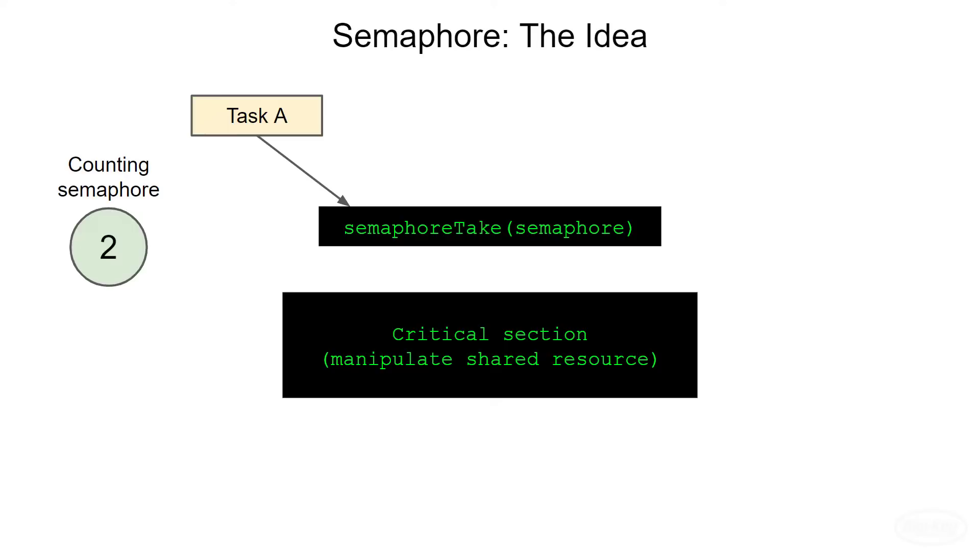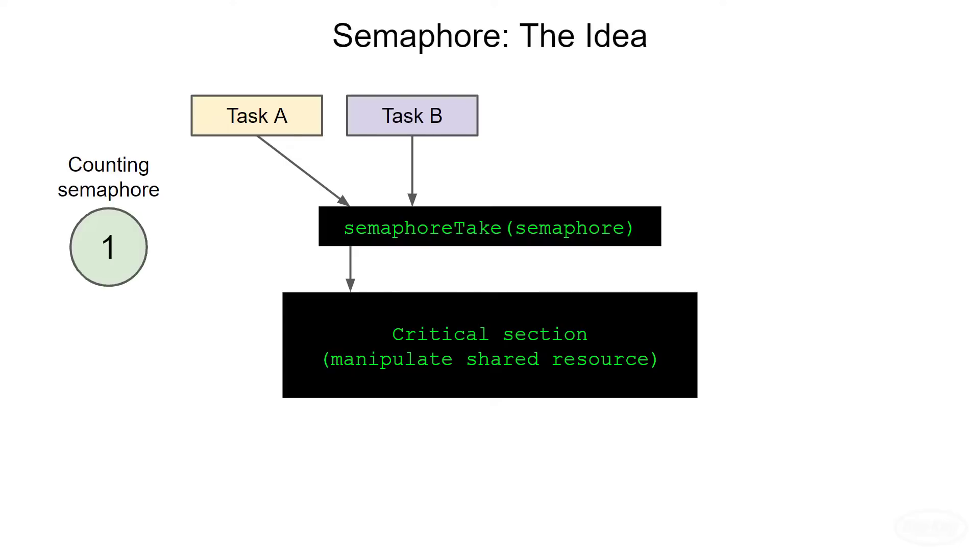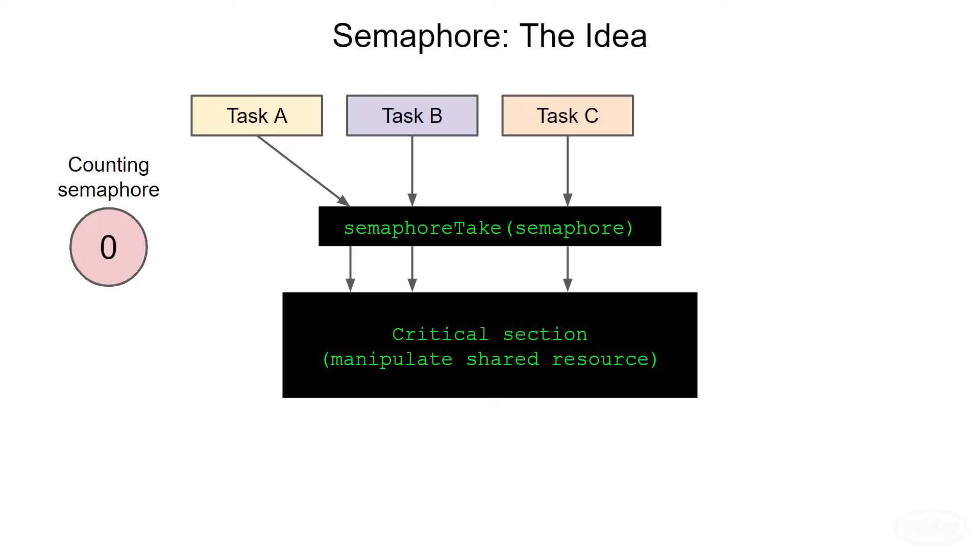It then enters the critical section and starts working with the shared resource. Task B comes along and wants to access the critical section as well. So it performs the same procedure. It checks the semaphore and if the semaphore is over zero, it decrements it by one and allows task B to enter the critical section. Task C comes along and does the same, decrementing the semaphore as it does so. At this point, there are three tasks working in the critical section and the semaphore is now zero.